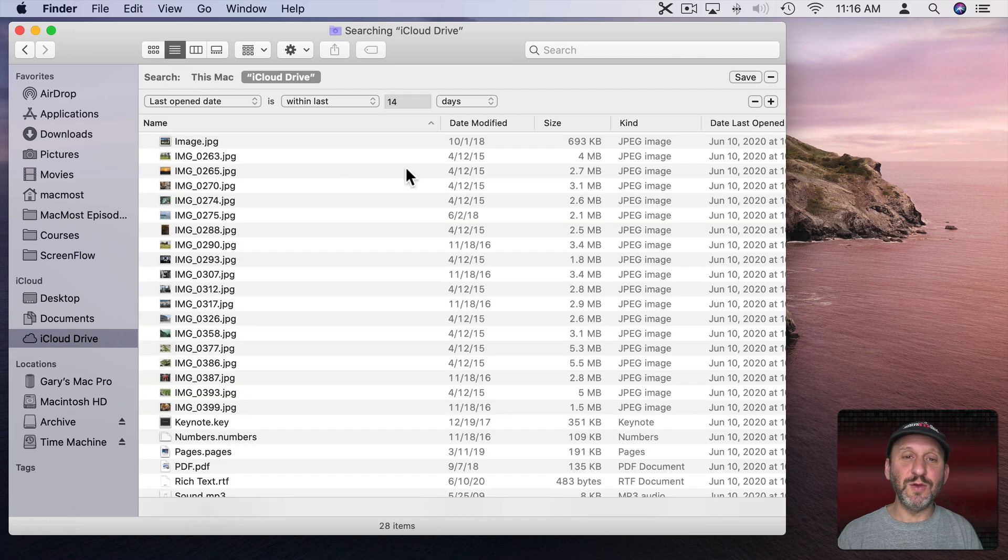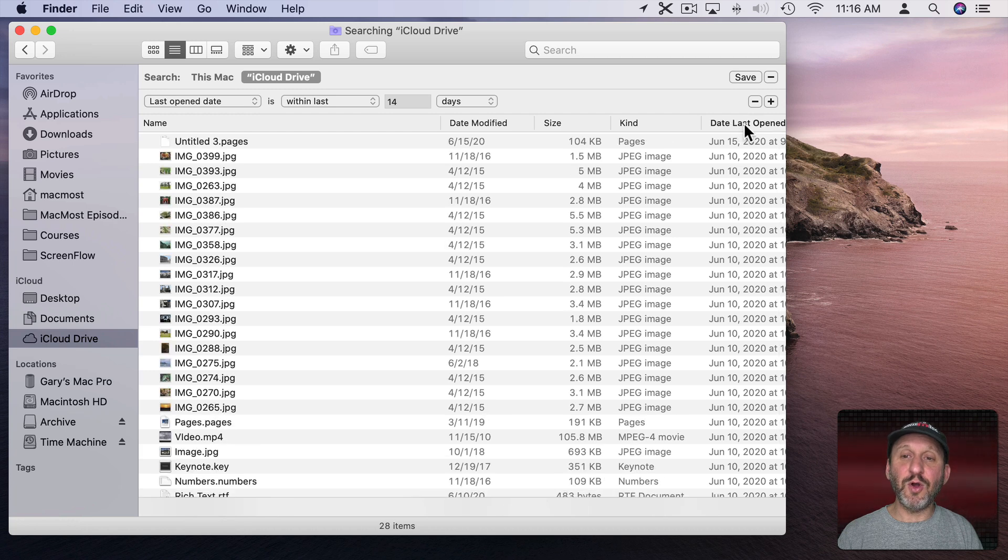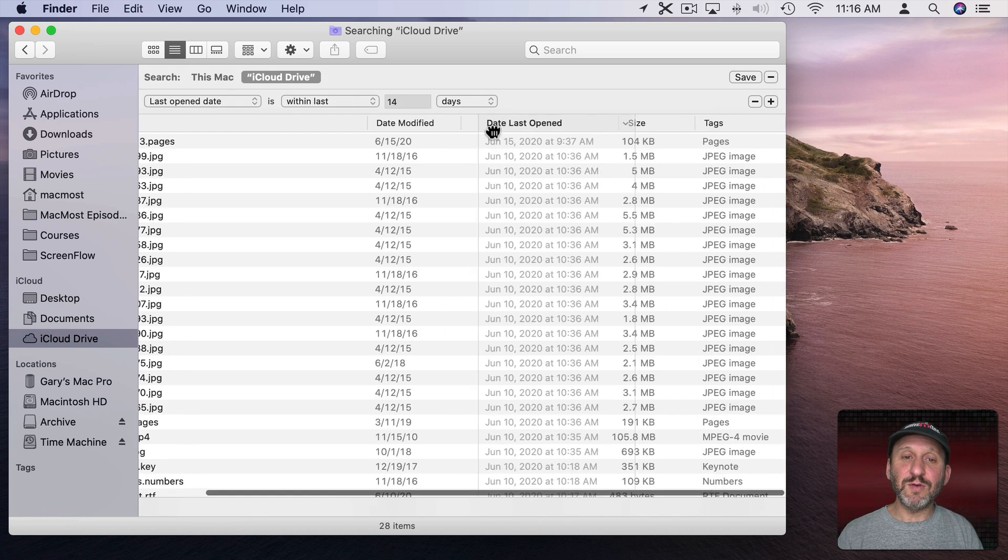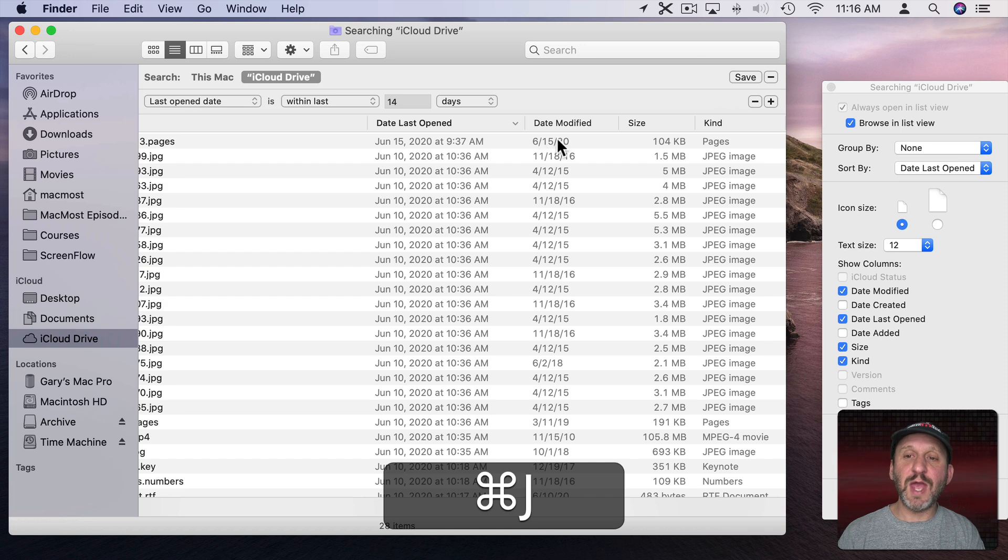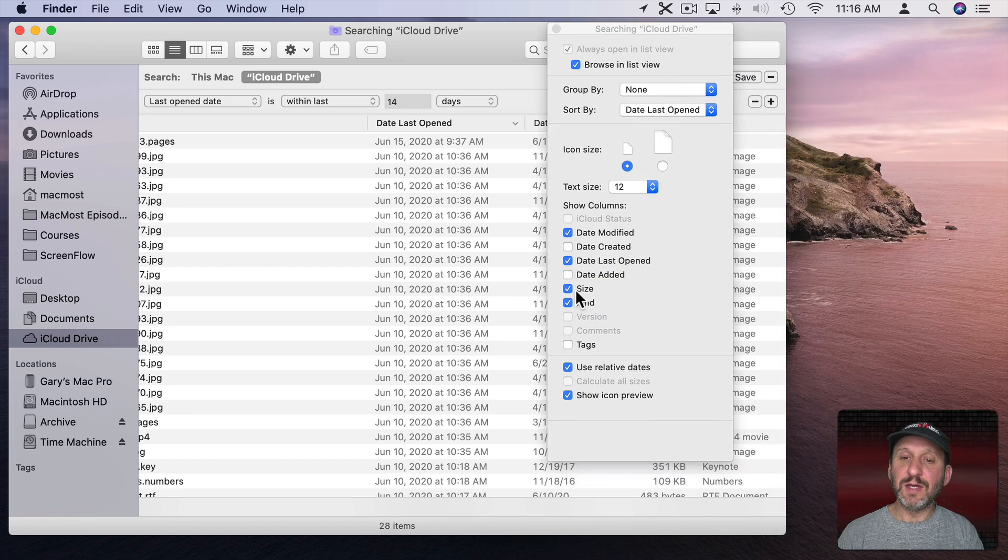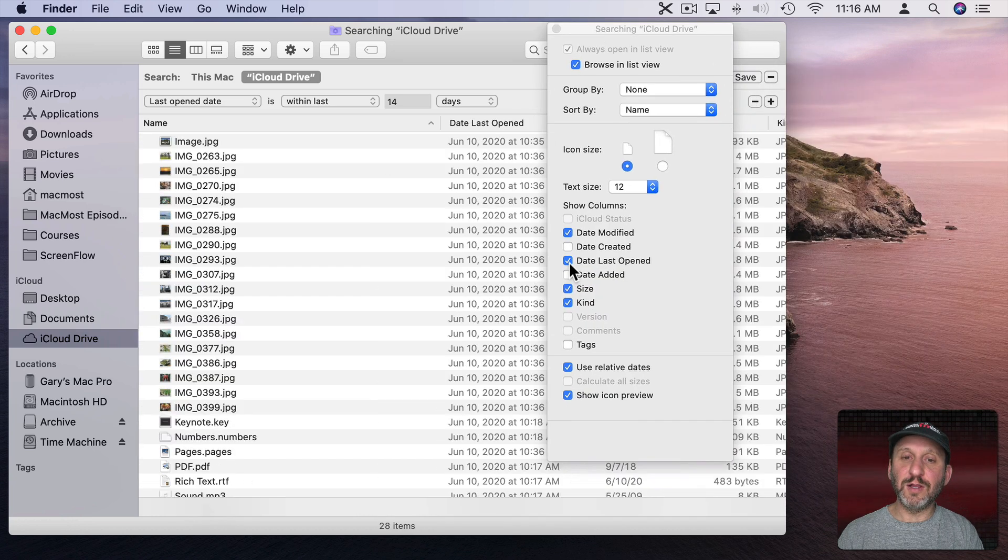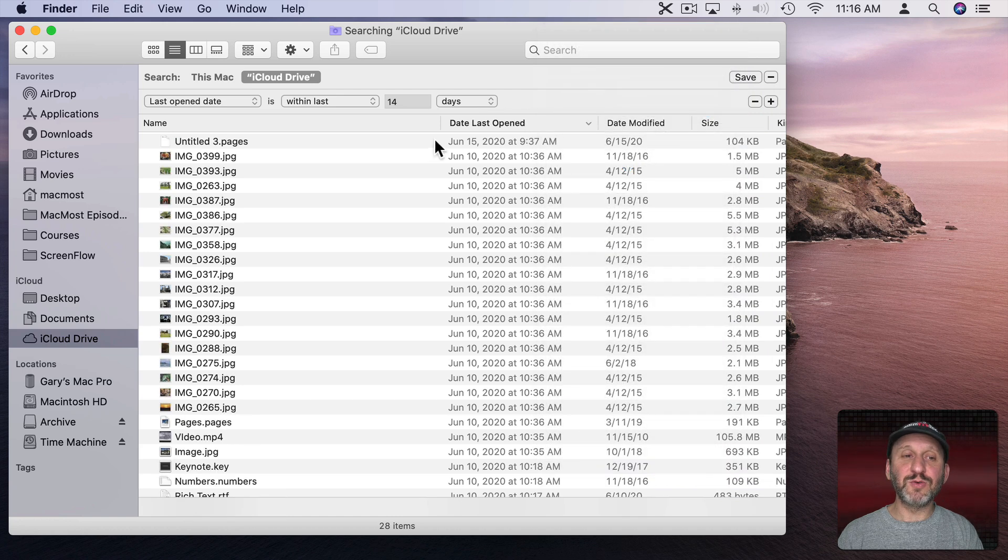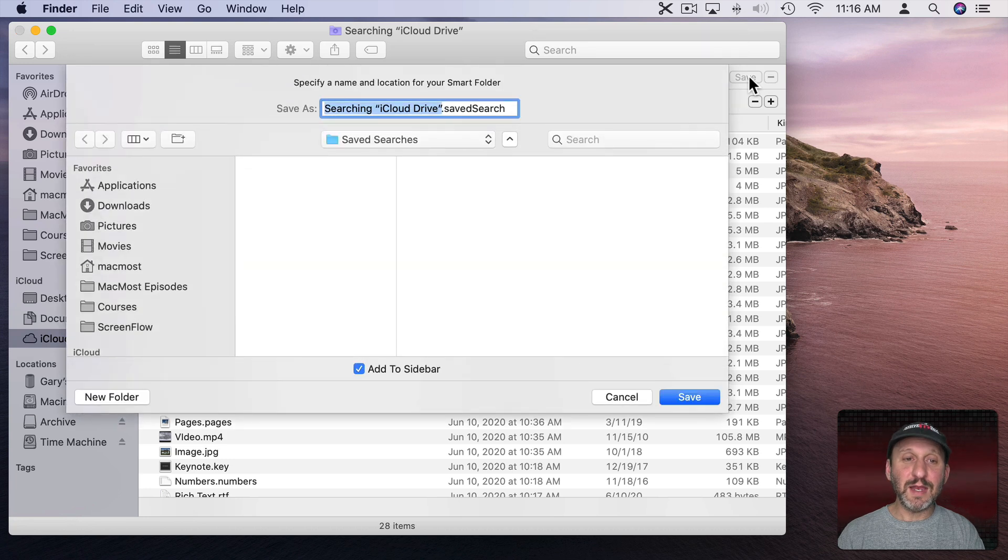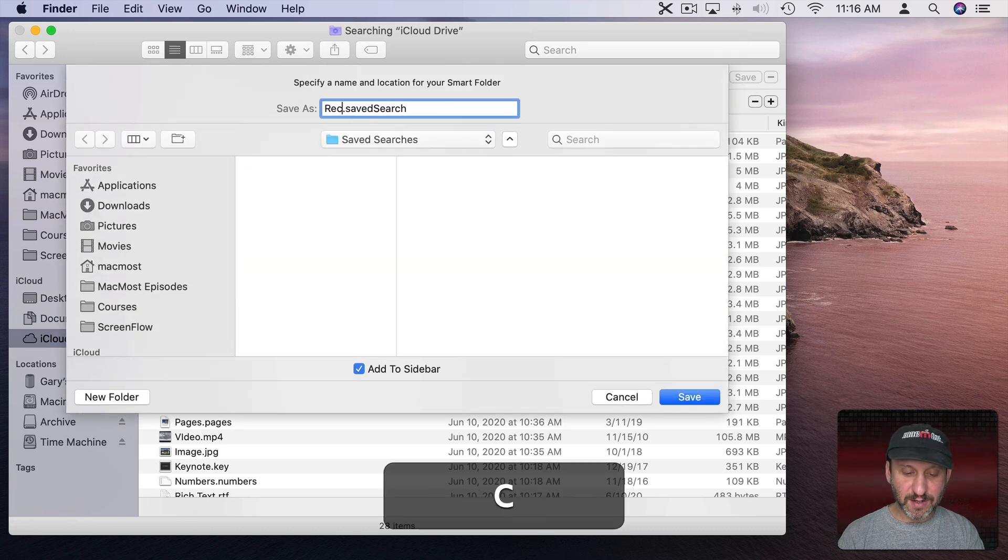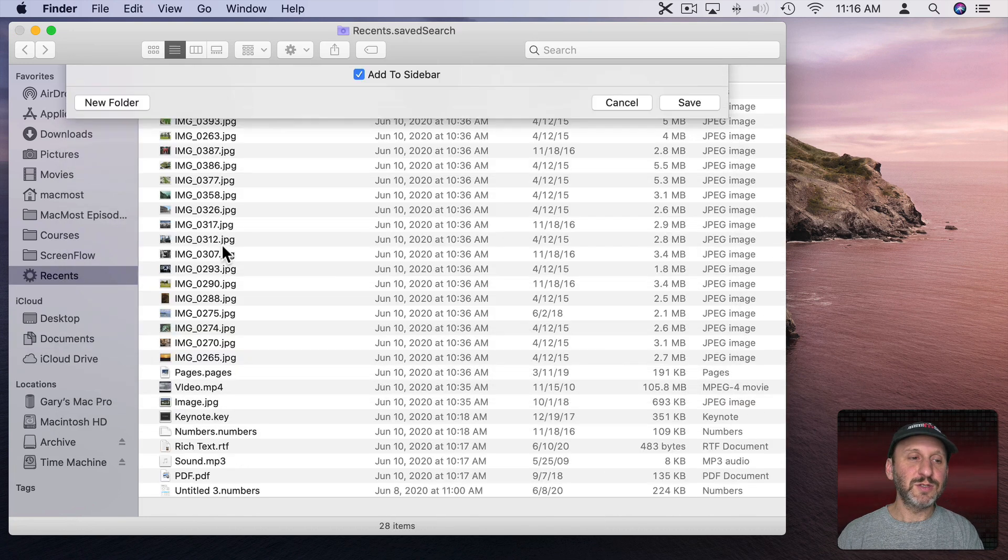Let's do it in List View. That's sorted here by Date Last Opened. If you don't see the column that you want, you can do Command J and then you can add or remove different columns. So now we've got this sorted by Date Last Opened within the last 14 days. So now we can save this, and this would be a convenient Recents search.